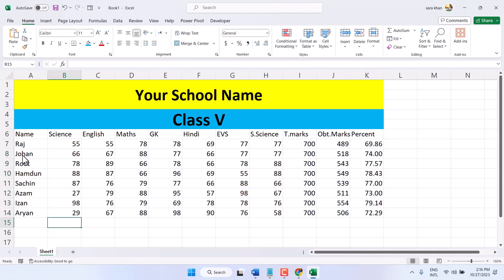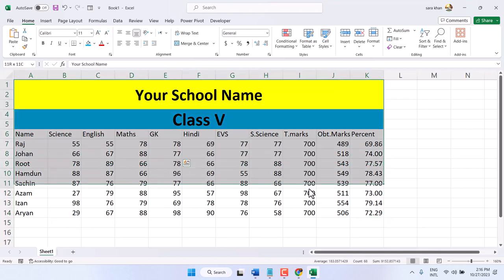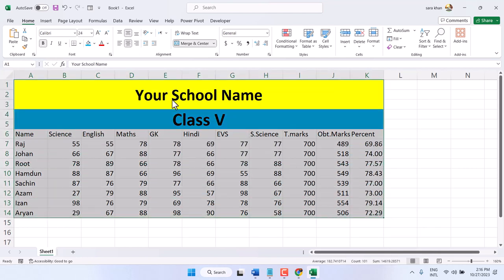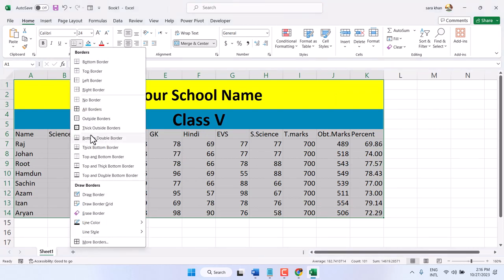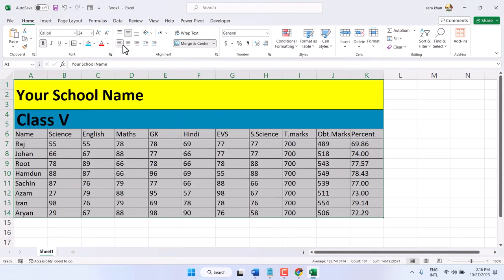Now you can make it more stylish. Select the data, go to borders, select all borders, and make this whole content centered.